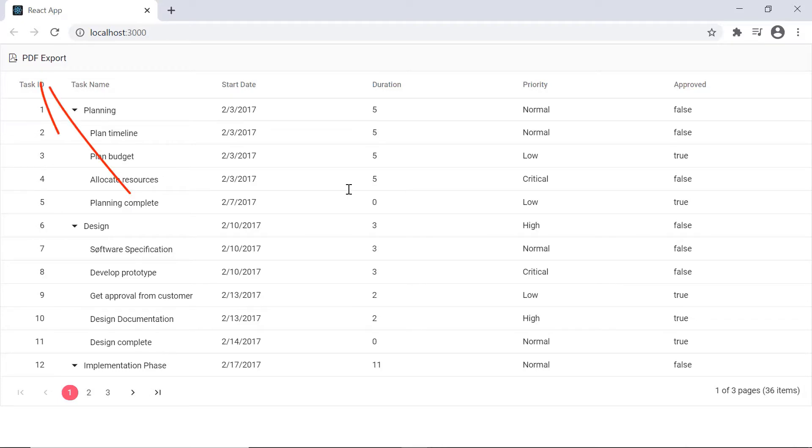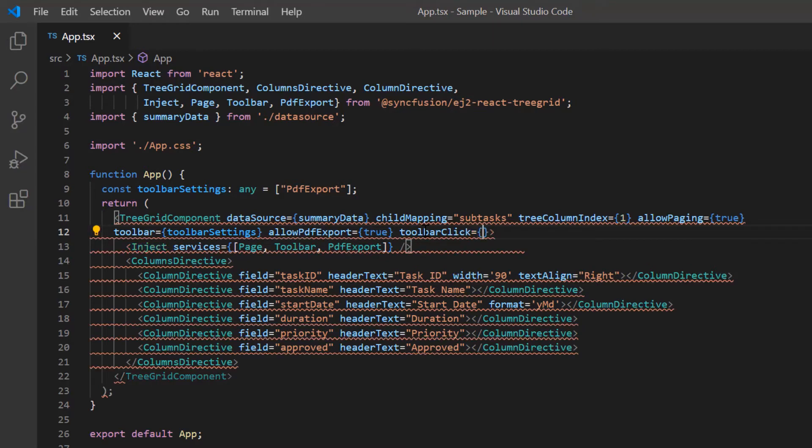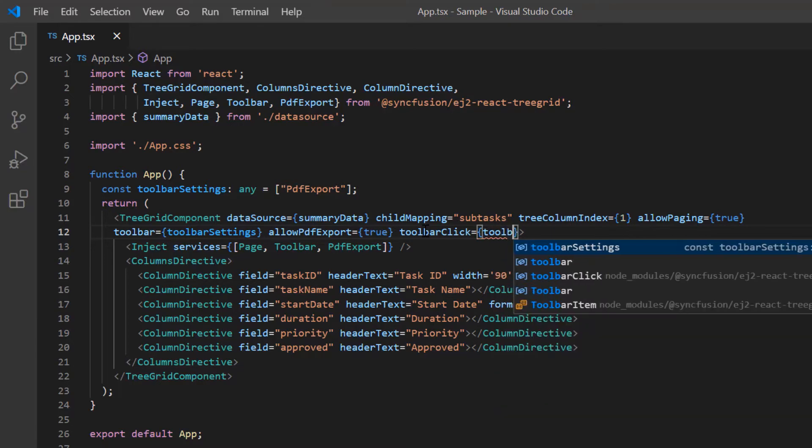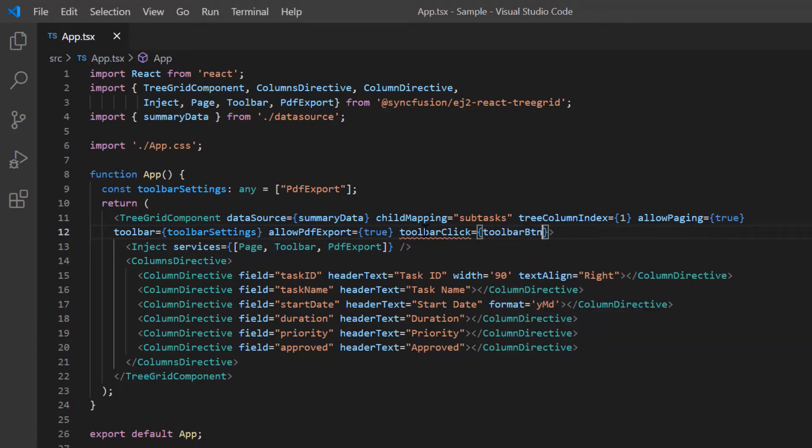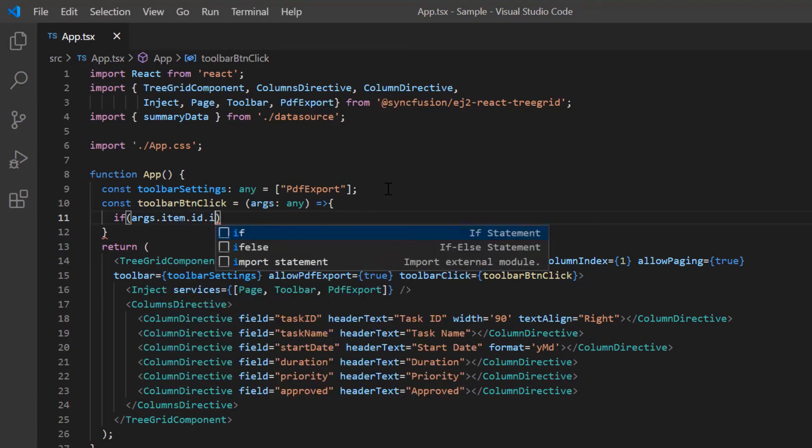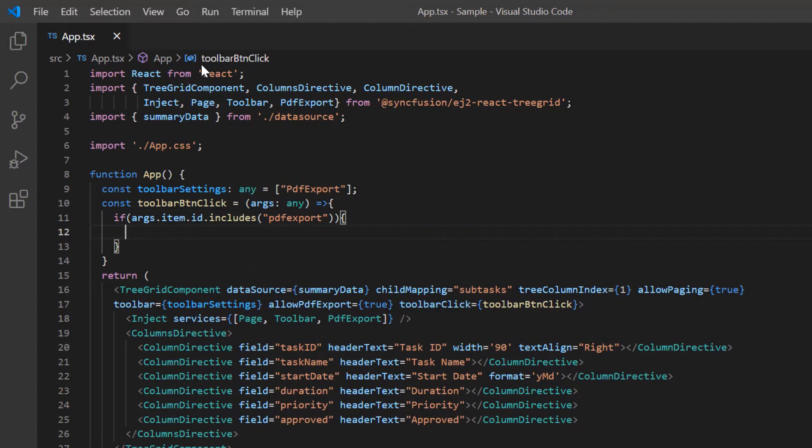When I click this PDF export toolbar button, the TreeGrid records should be exported to PDF. To achieve this, I include the toolbar click event which will be triggered every time the toolbar item is clicked. Then I assign the toolbar button click callback method. In this method, I check whether the item ID contains PDF export and call the TreeGrid built-in method PDF export to convert the TreeGrid records into a PDF document.